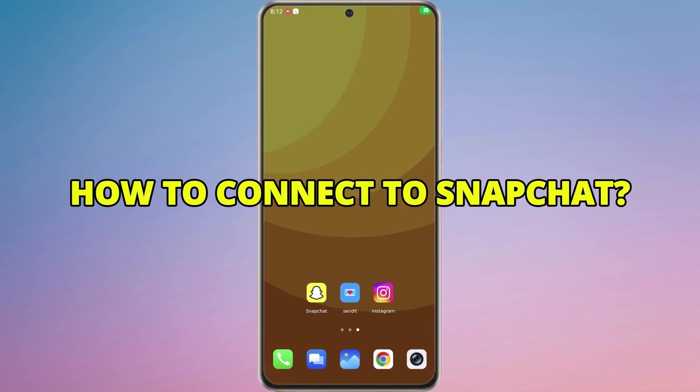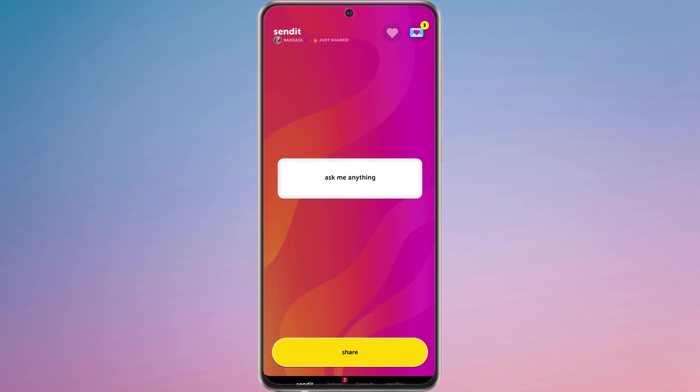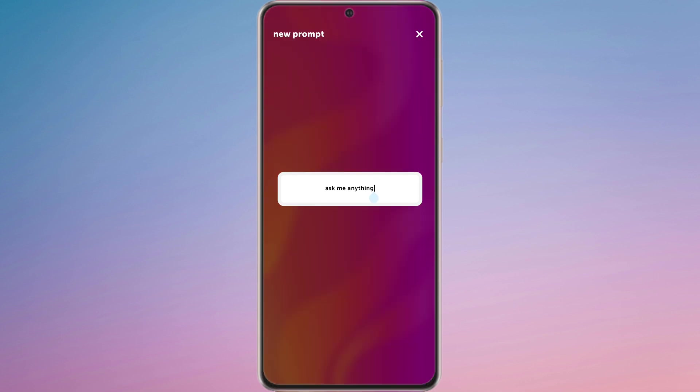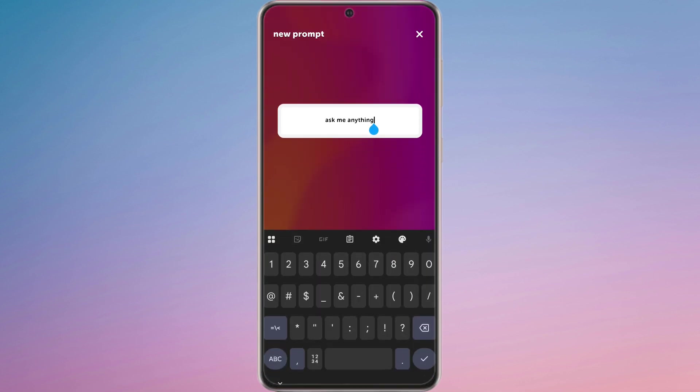How to Connect Send It to Snapchat. First of all, open the app on your device. On the home screen, you will see a text box where you can enter text such as ask me anything or other phone questions.